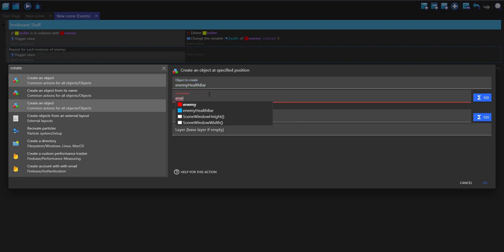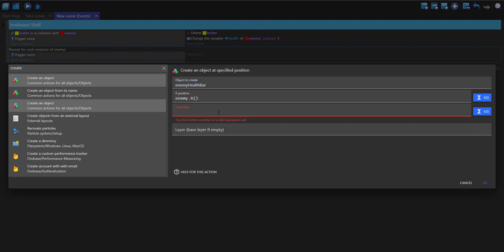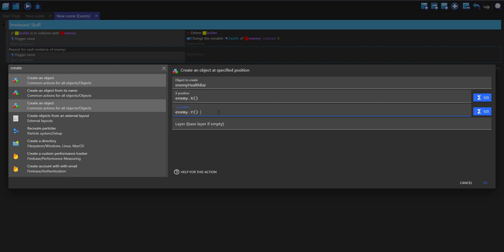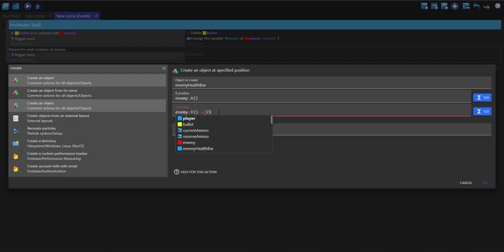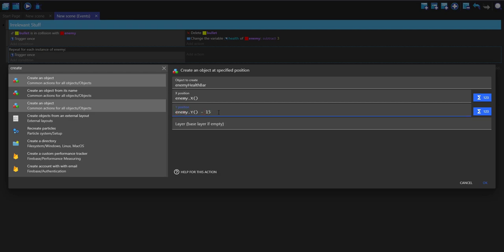This is going to be at my enemy's X position and my enemy's Y position, but the Y is going to be minus 15, so it's on top of the enemy object.